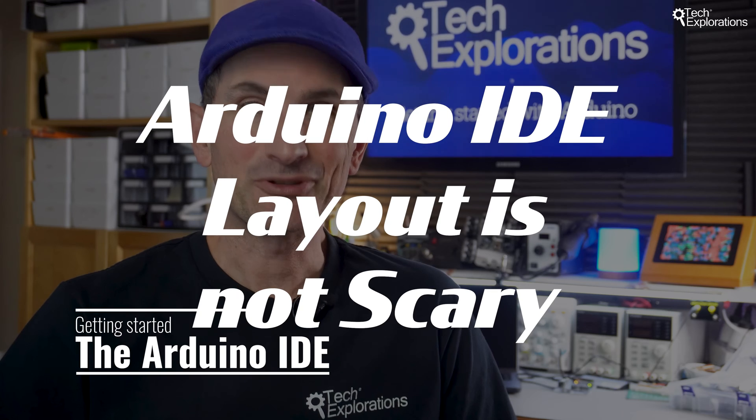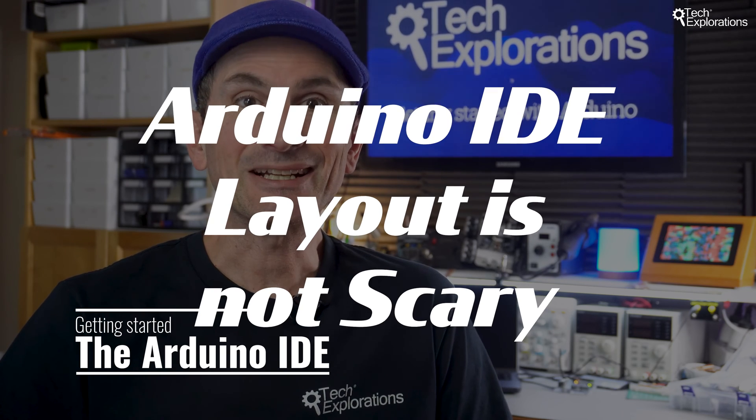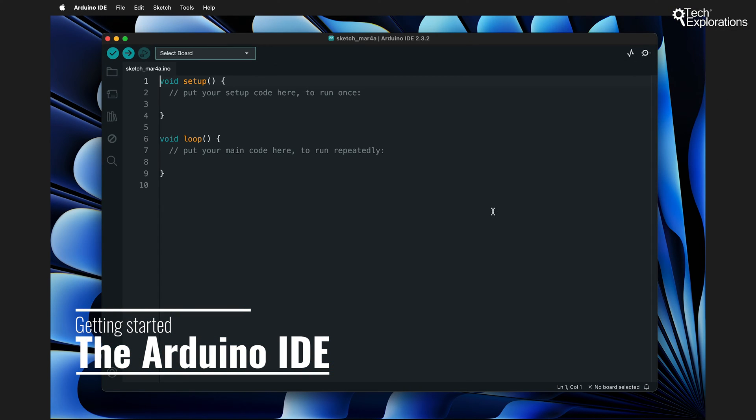When you first open the Arduino IDE you're greeted with a clean straightforward interface designed to make your coding journey as smooth as possible.